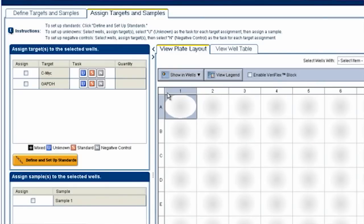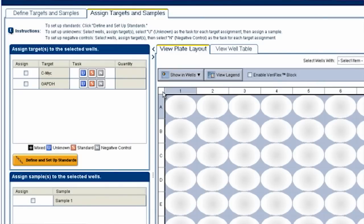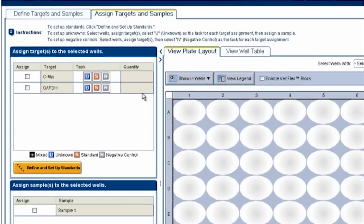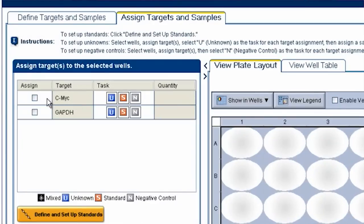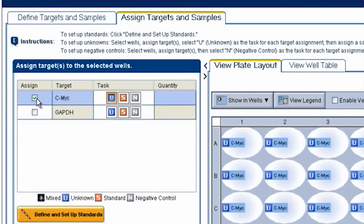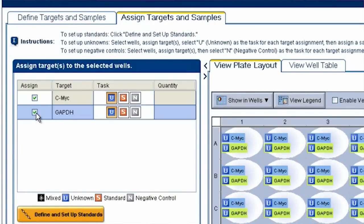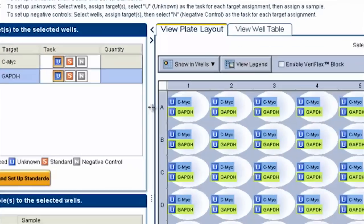To set up a plate of multiplexing in any real-time software, just select your wells, then go to your list of assays and click on both the FAM and VIC targets. Easy.